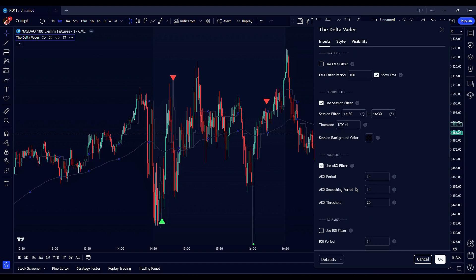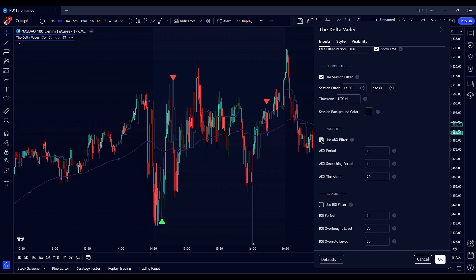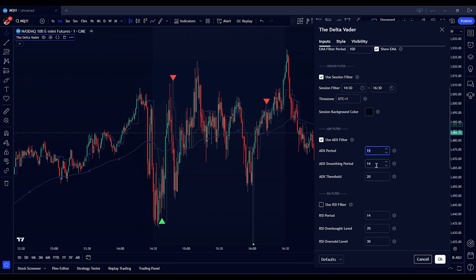The ADX filter measures the strength of a trend. By enabling the ADX filter, the indicator only generates signals when the ADX value is above a certain threshold, indicating a strong trend. Set the period for calculating the ADX to control its responsiveness. Adjust the smoothing period for a smoother ADX line. Define the minimum ADX value required to consider a trend as strong enough for trading.